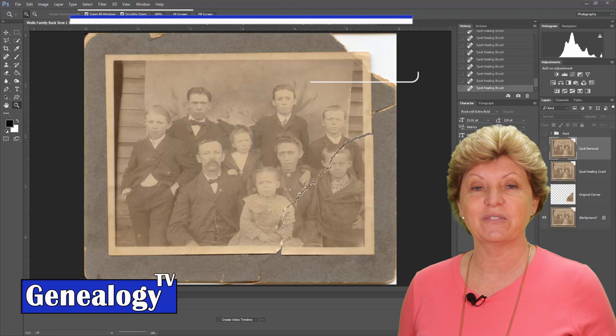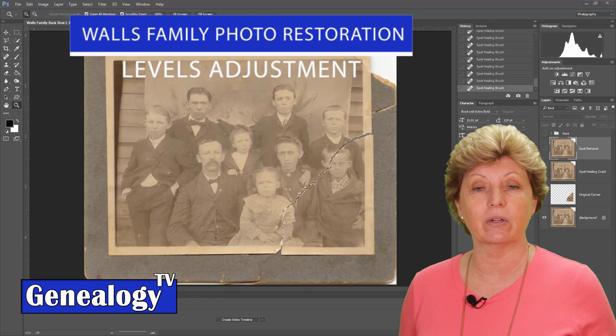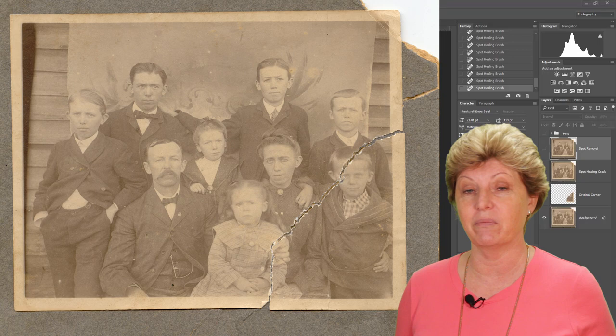Welcome back to another episode on Genealogy TV. This is the fifth episode in the Wallace Family Photo Restoration Project, where I'm showing you step-by-step how to take this image from this to this using Photoshop Creative Cloud.